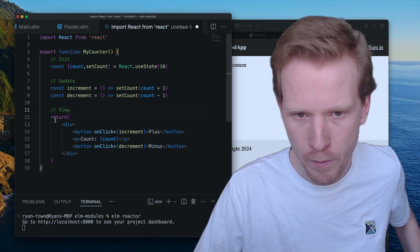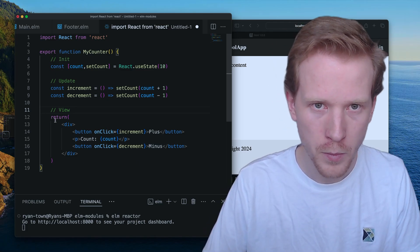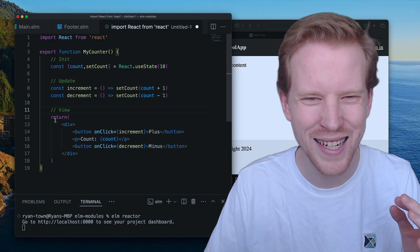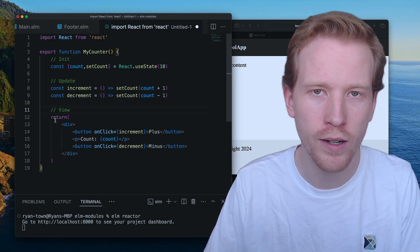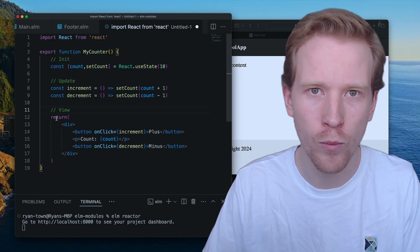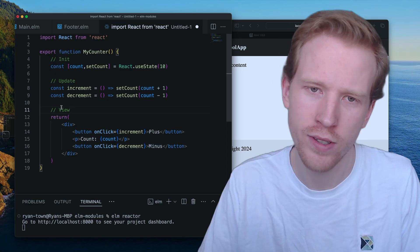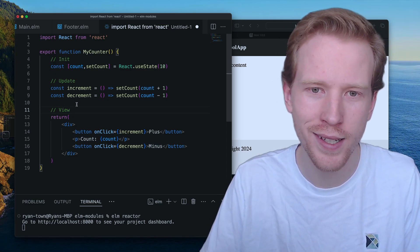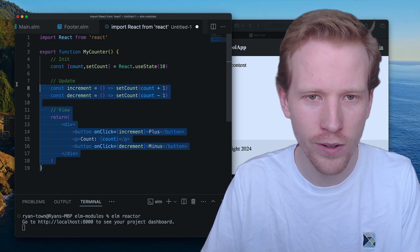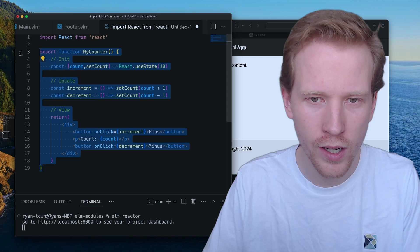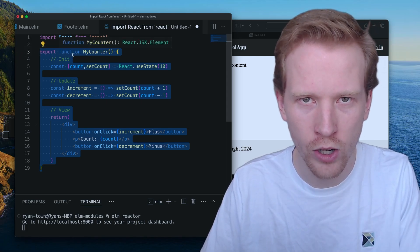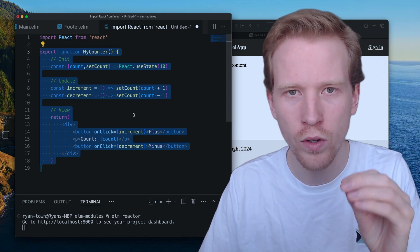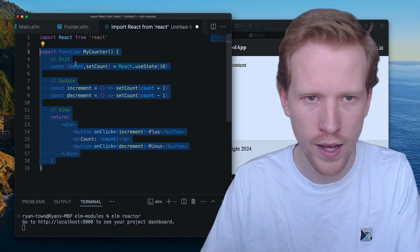So this pattern is incredibly similar, like dangerously similar to how Elm works. I don't know why I said dangerous. I just thought that would be exciting. I'm going to take this code, and we are going to convert this React code into the equivalent Elm code.